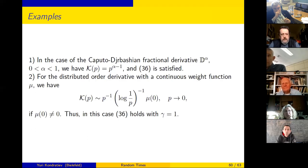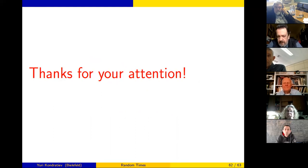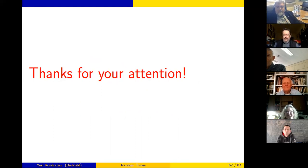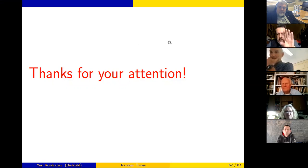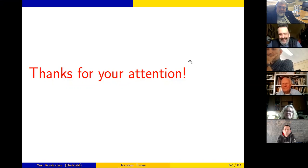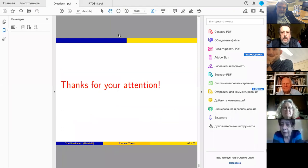This is the end of the first part of my talk. Do you have any questions for this part? If not, I will go on.